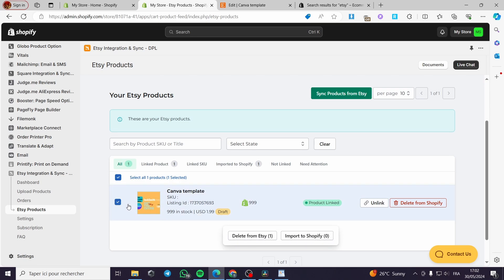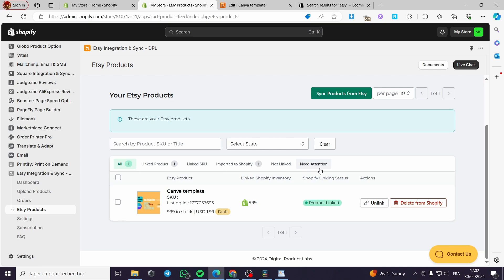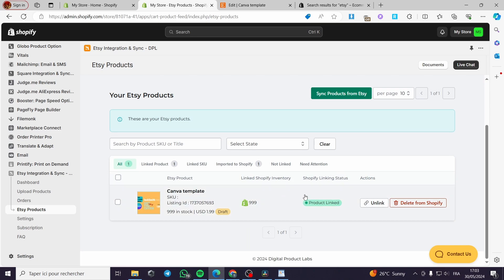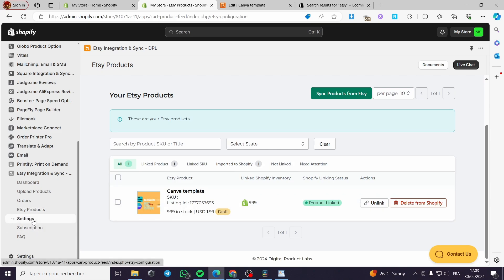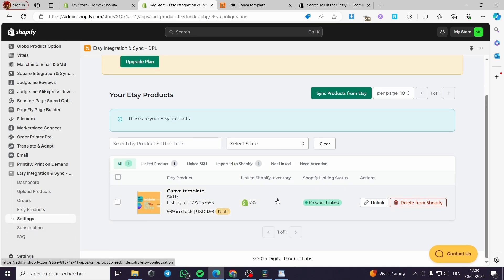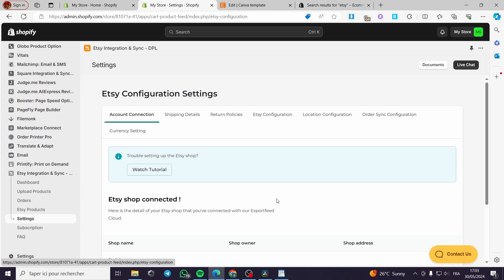Here we have the Etsy Products section — you can unlink, delete, import to Shopify, or delete from Etsy. If something needs attention and the quantity is out of stock, you will be notified in the 'Needs Attention' section. If any product is not linked, you will see it listed under 'Not Linked' with a count.